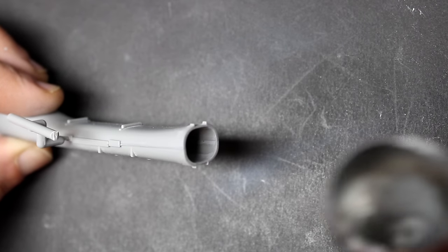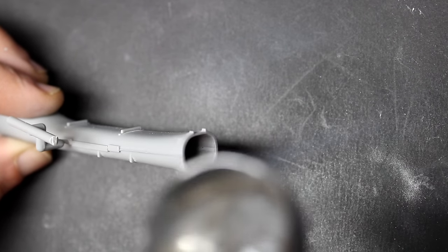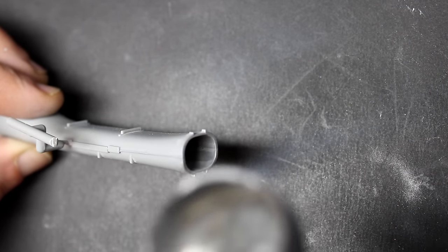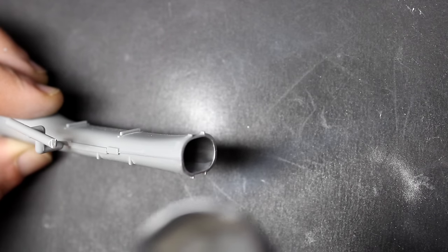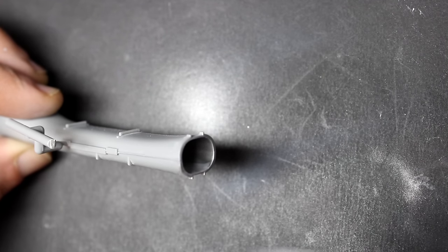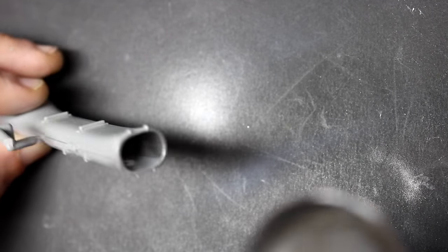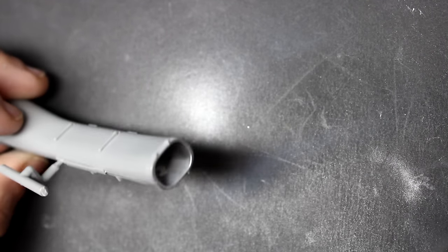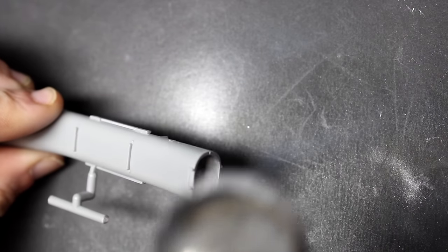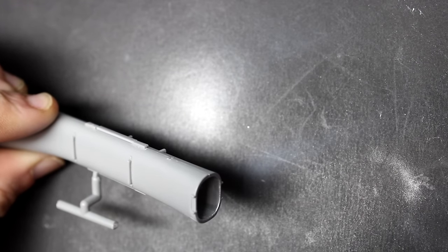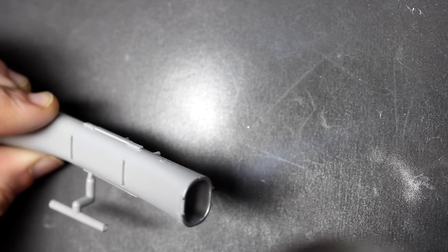After that it was time to use some Mr. Color Silver 8 to give the aluminum look of the trunk. Again, I only sprayed the first little bit of the trunk because you can't see the rest anyways with the shadow.